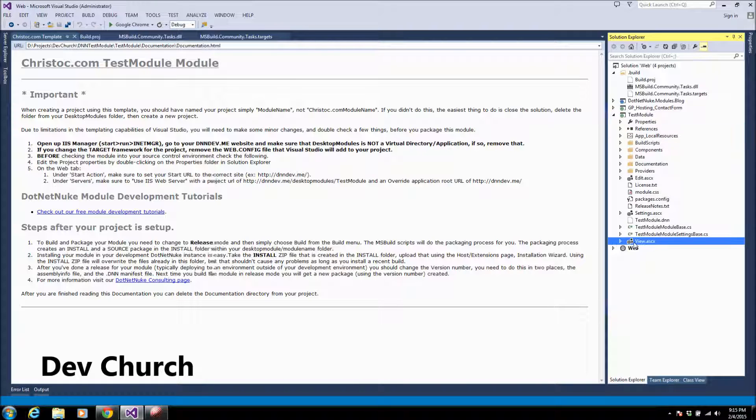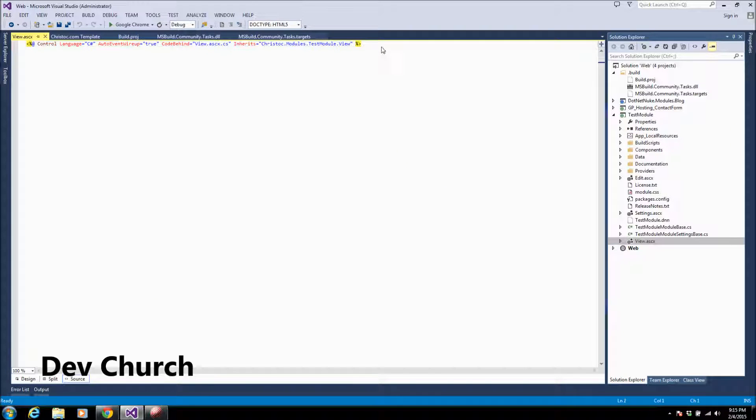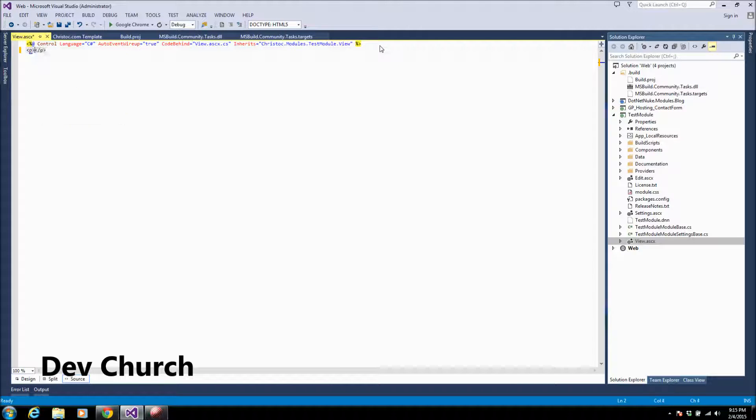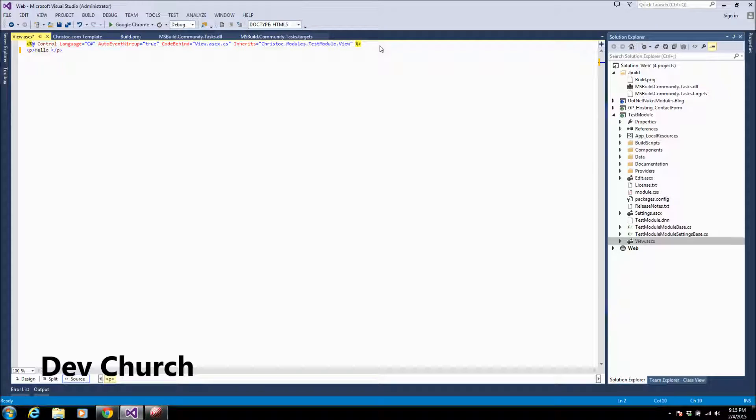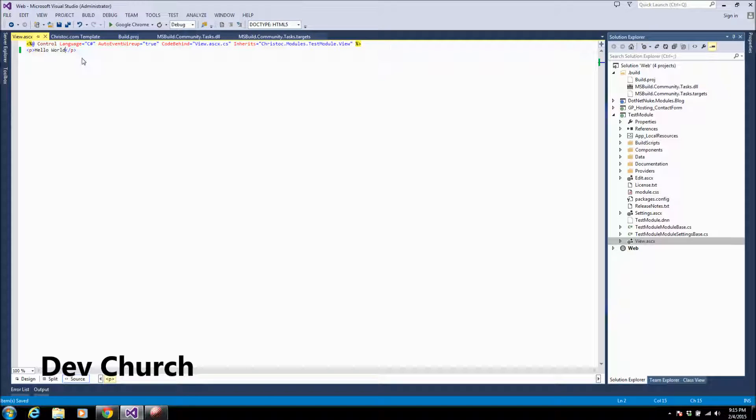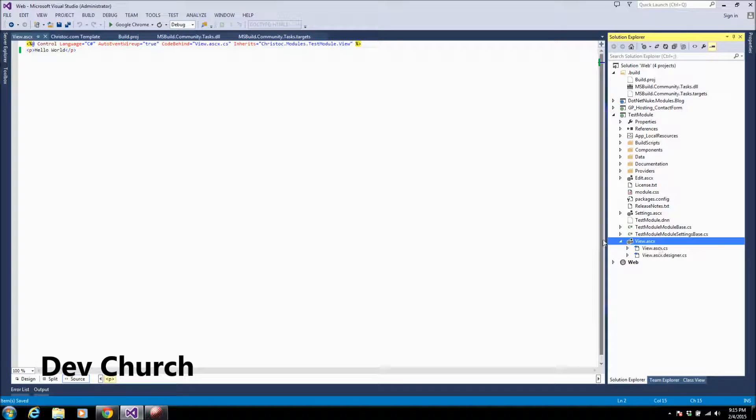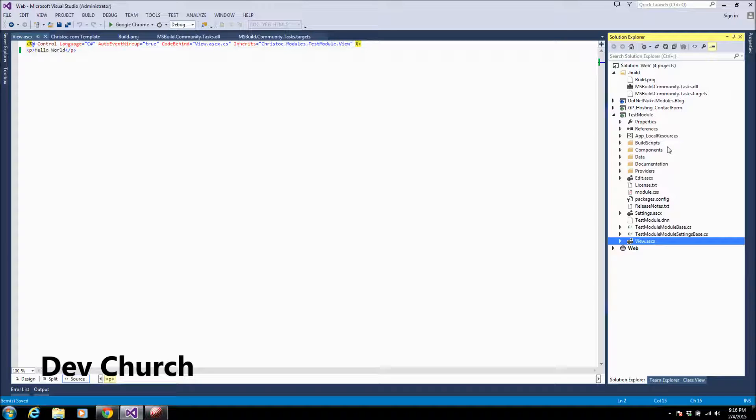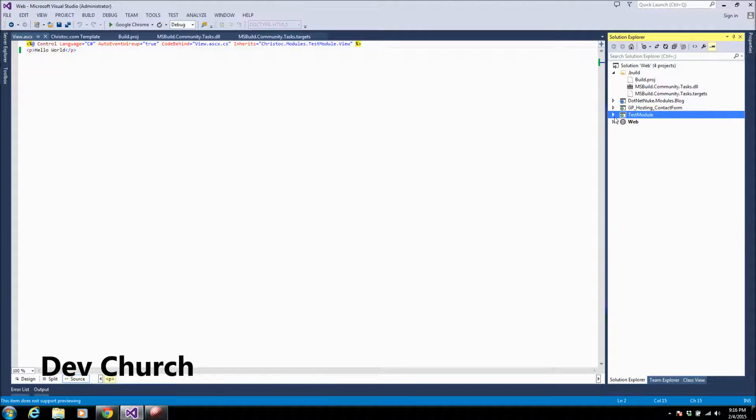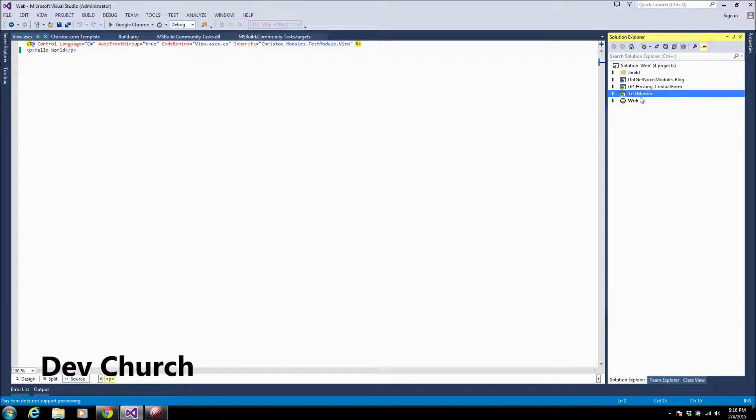I will go ahead and just make some title or some statement in the project to show you how it's working. So right now I just added this sentence. Here the view user control contains the initial view for the module. You will have here like a lot of folders like build scripts, components, data, documentation, providers. You'll have the settings and edit user controls, also the module CSS if you want to change or add your styling stylesheet and all the stuff.